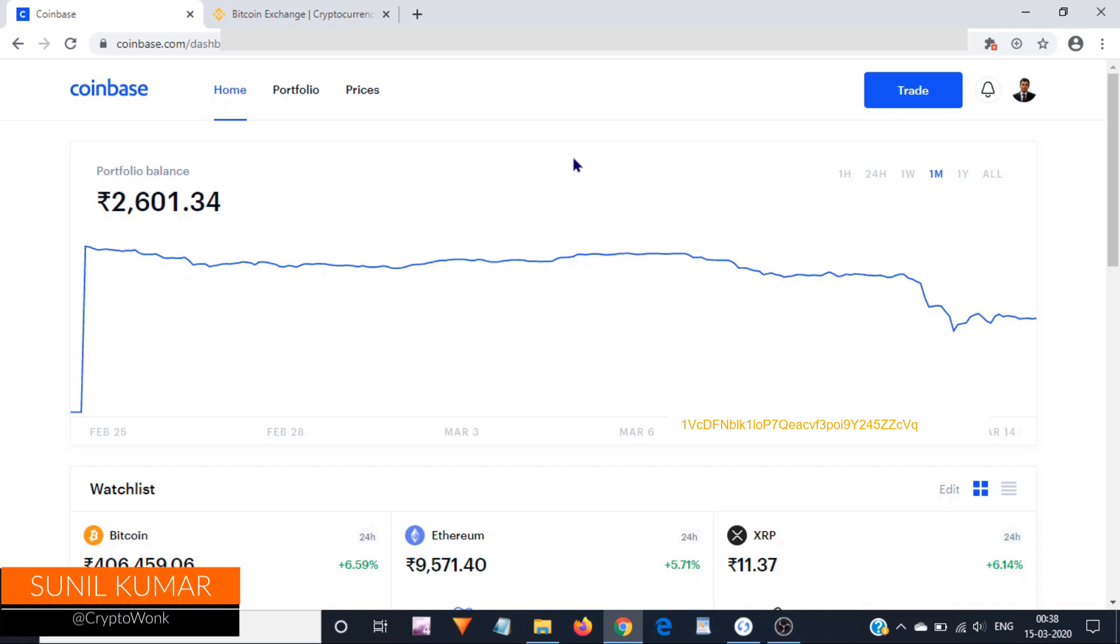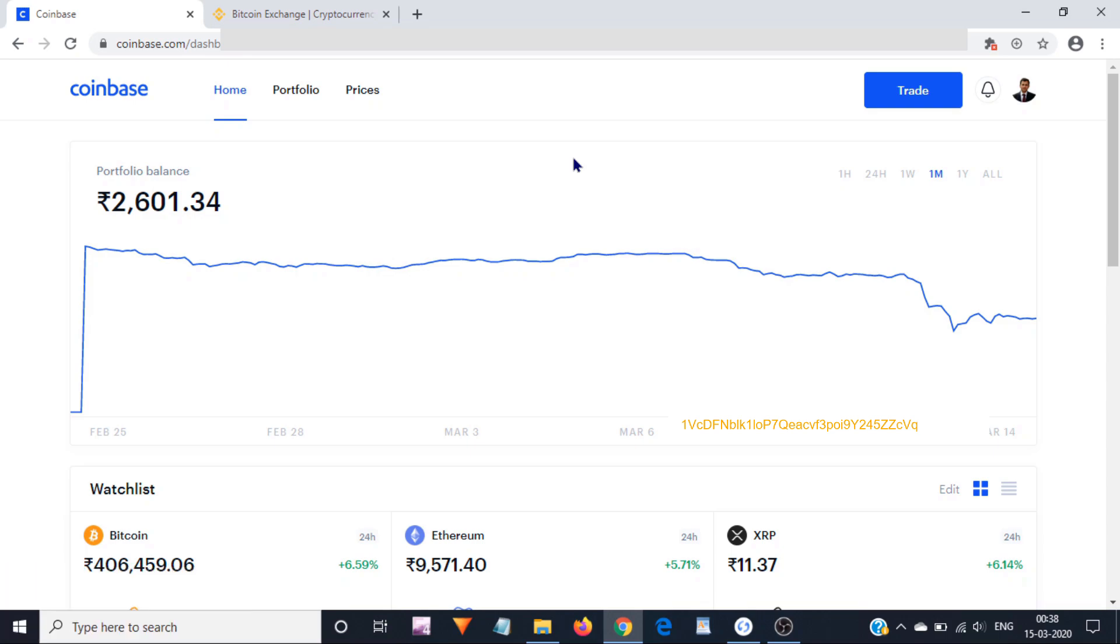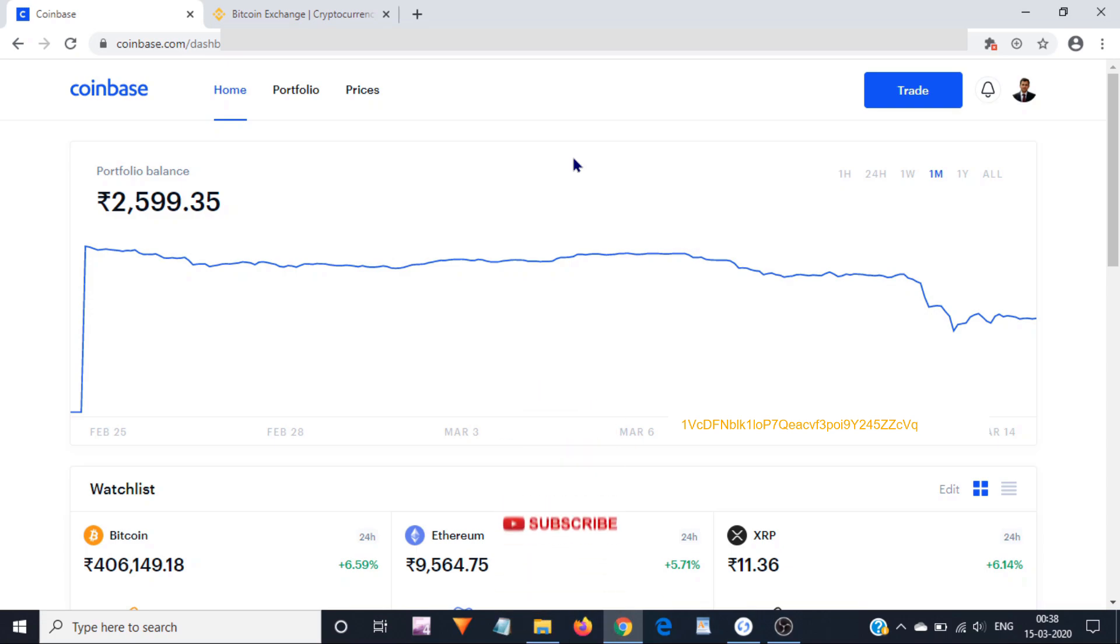Hello friends, this is Sunil Kumar, welcome to this channel. Today in this video I will show you how to send Bitcoins from Coinbase to some other place, for example to a hardware wallet, to an exchange, or to a paper wallet. So let's get started.